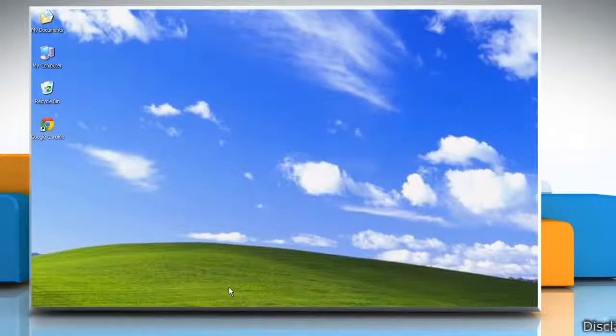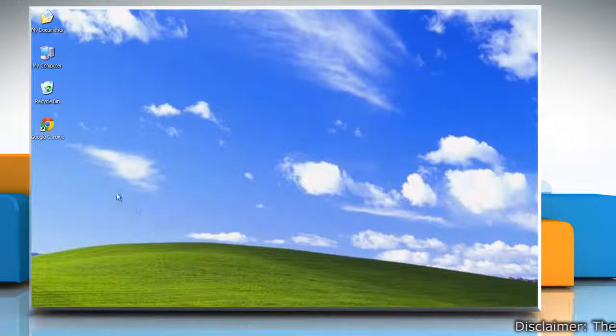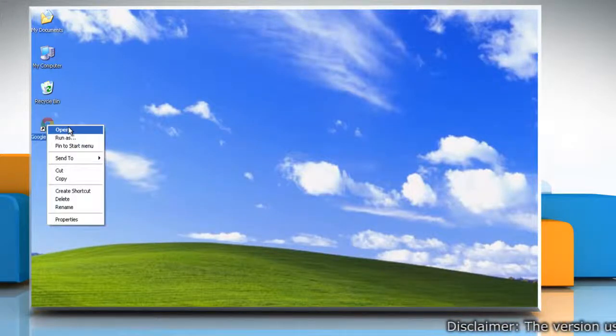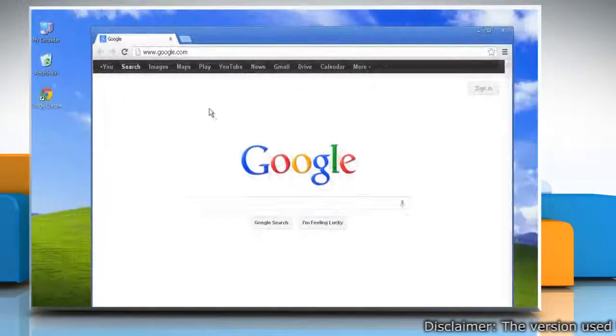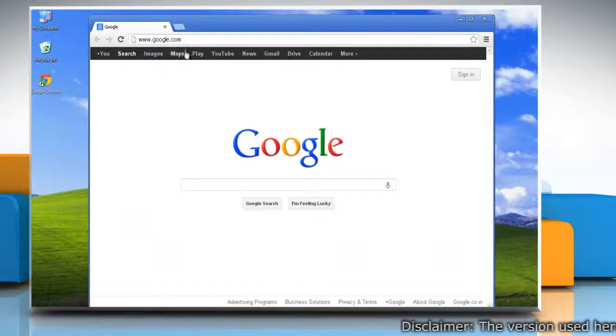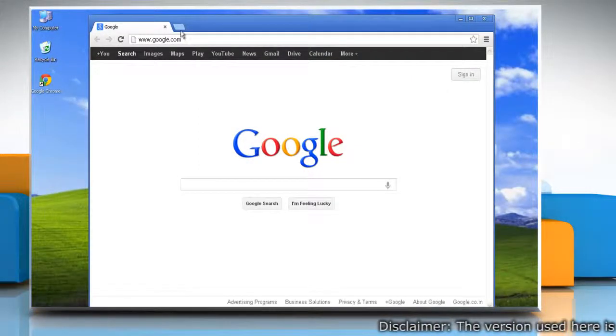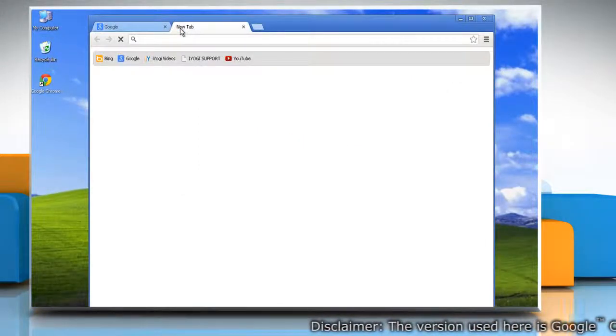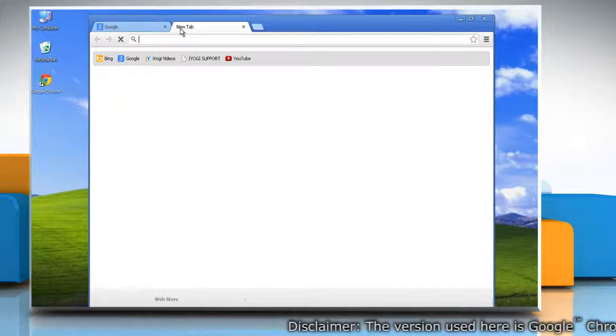Hello friends, here is how you can create shortcuts for Google Chrome apps in Windows XP. Open Google Chrome to create shortcuts for apps installed from Chrome Web Store. Click on the icon at the top of the browser window.